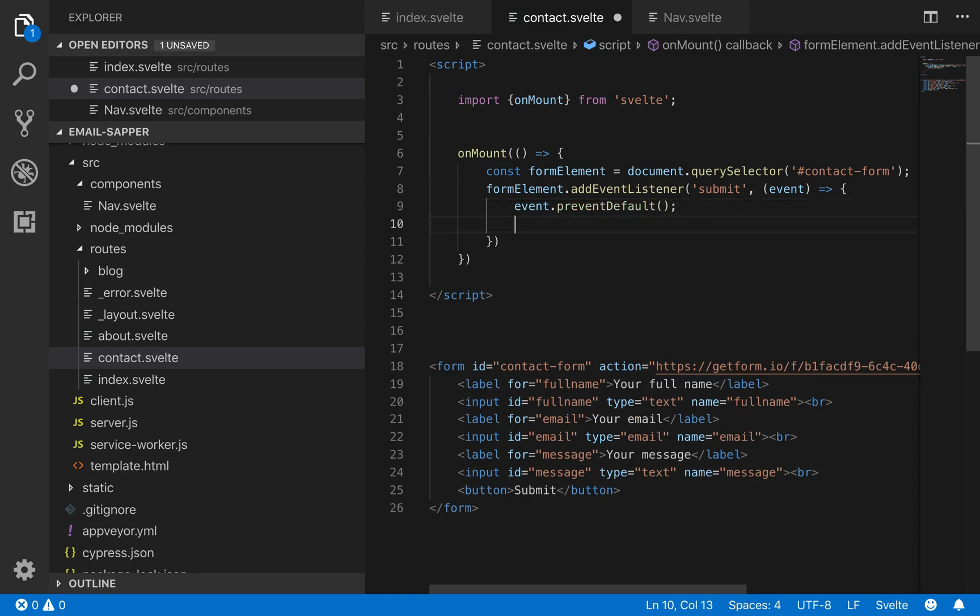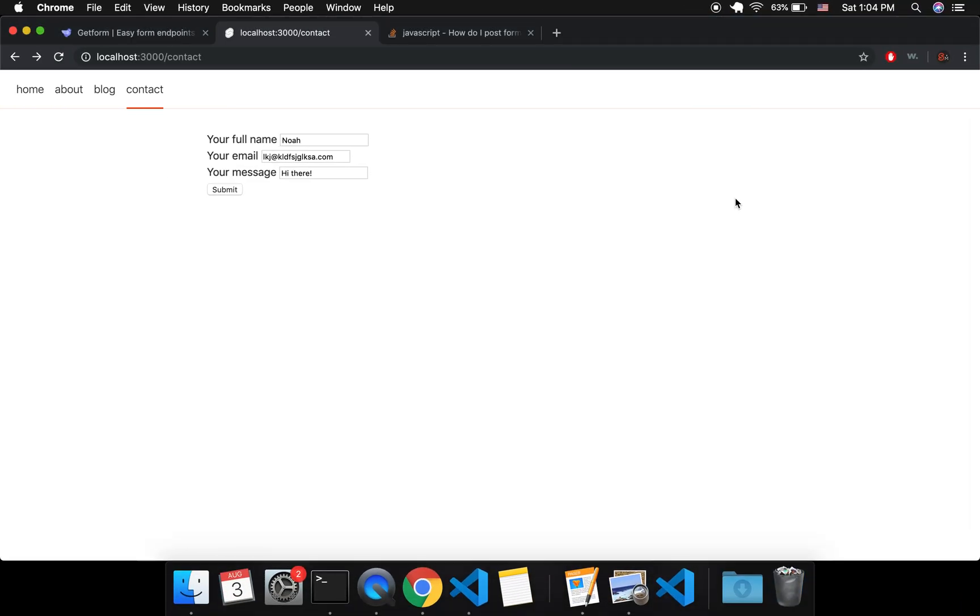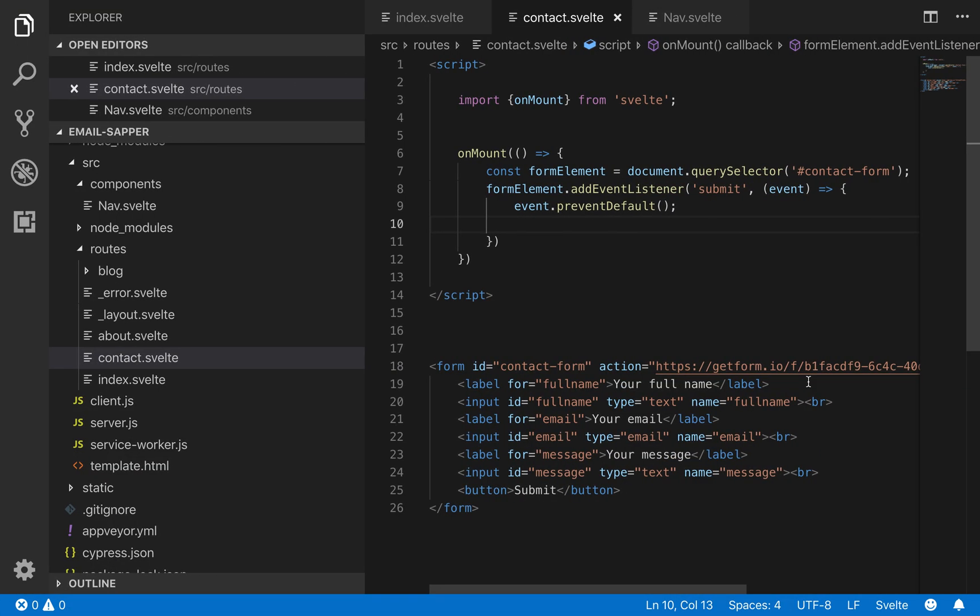So that way it won't get submitted. So right now if I save this it's not going to submit because I'm preventing default. So this will refresh and nothing happens, it doesn't take you to that other page.